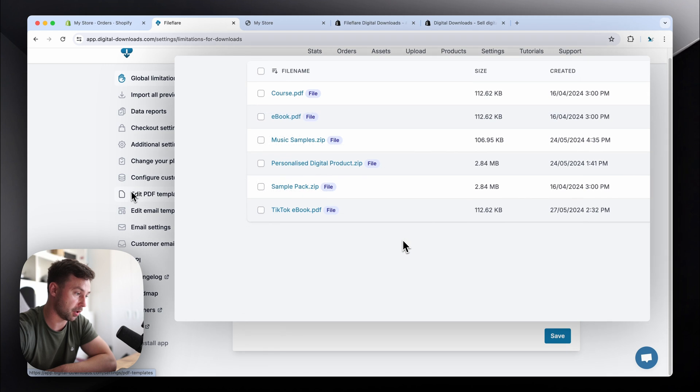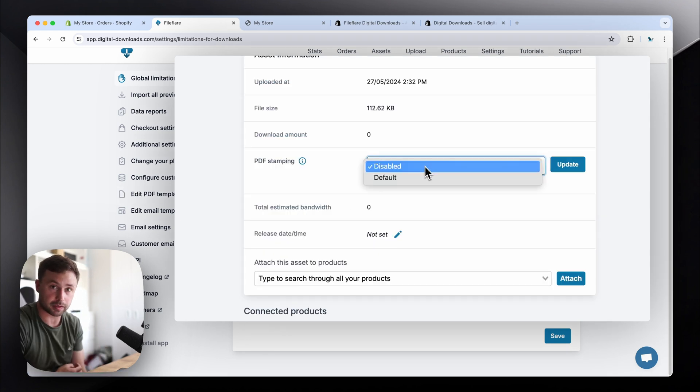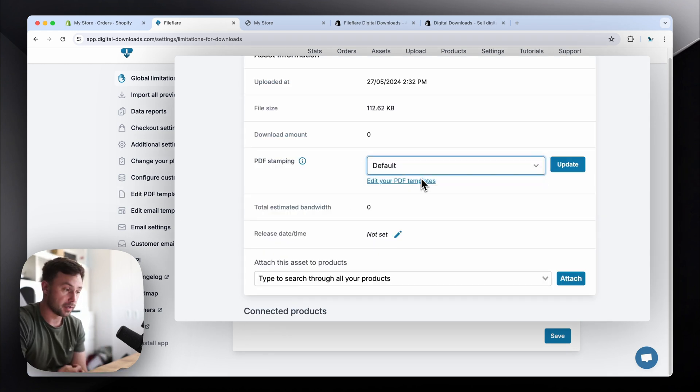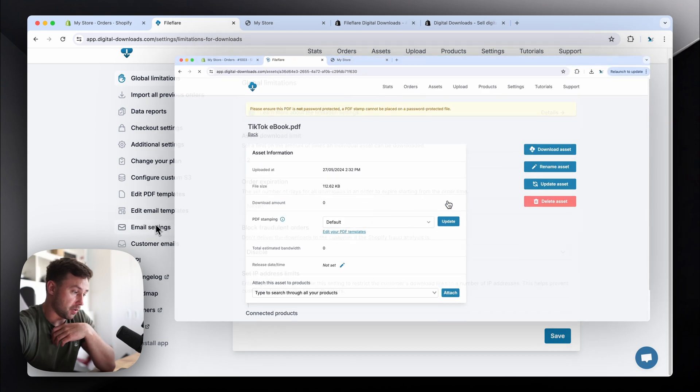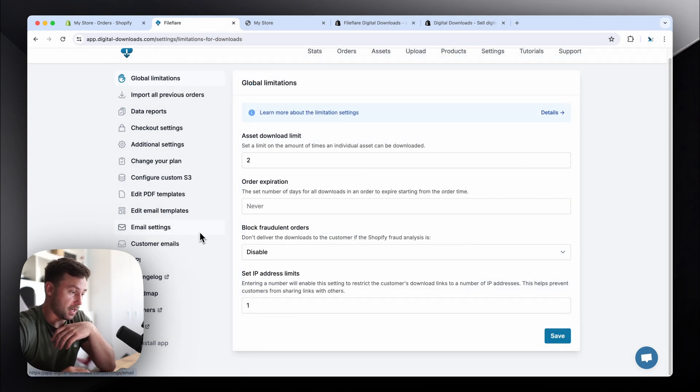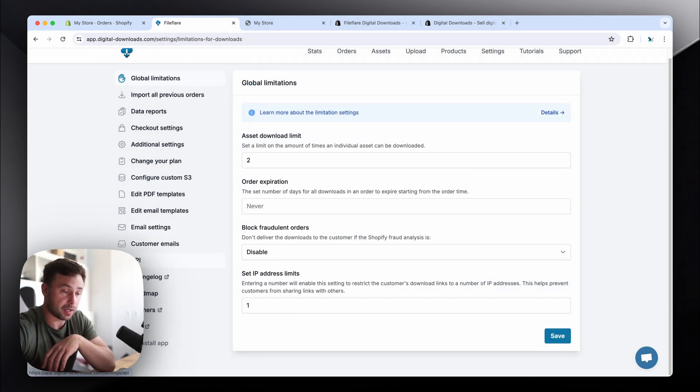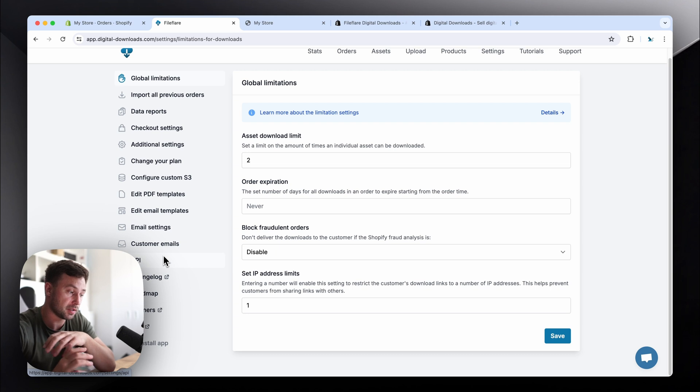You've got PDF stamping. That helps prevent customers from sharing their PDFs. Connect your own email, and so on. We also have an API if you're interested in doing any custom solutions.